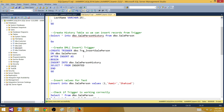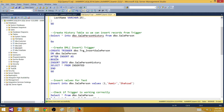Now let's create our INSERT trigger. We say CREATE TRIGGER, give the trigger a name, then specify on which table to create it — in this case dbo.SalePerson. We define it as AFTER INSERT. So if somebody inserts a record into this table, this trigger will fire. In the body, we say INSERT INTO the history table with SELECT * FROM inserted.